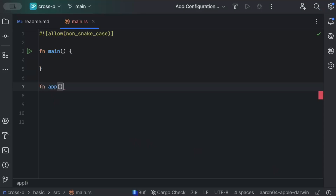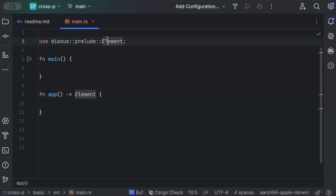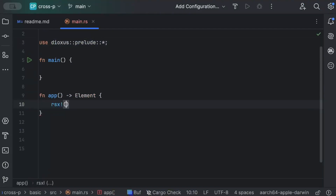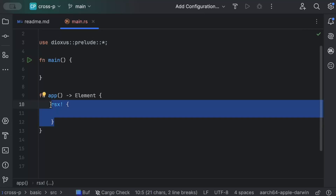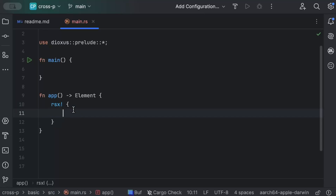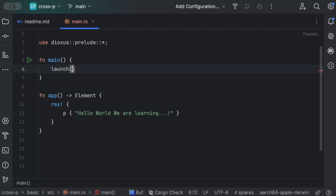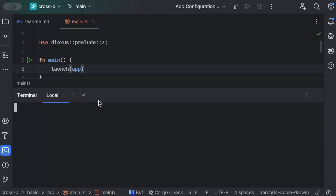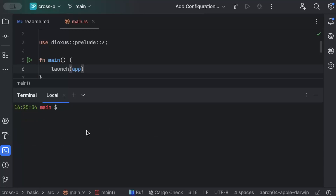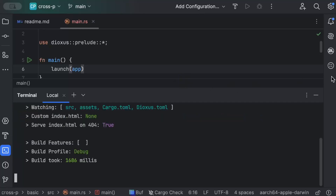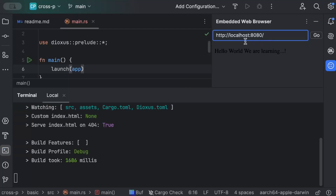We add an `app` function that returns an element, using `prelude::*` and RSX. Whatever we put inside RSX will be rendered on our UI — we can do everything we'd do with HTML and CSS. Let's add a `p` tag and say 'hello world, we are learning', then call `launch_app`. Running `dx serve` in the terminal renders it immediately in the embedded browser.